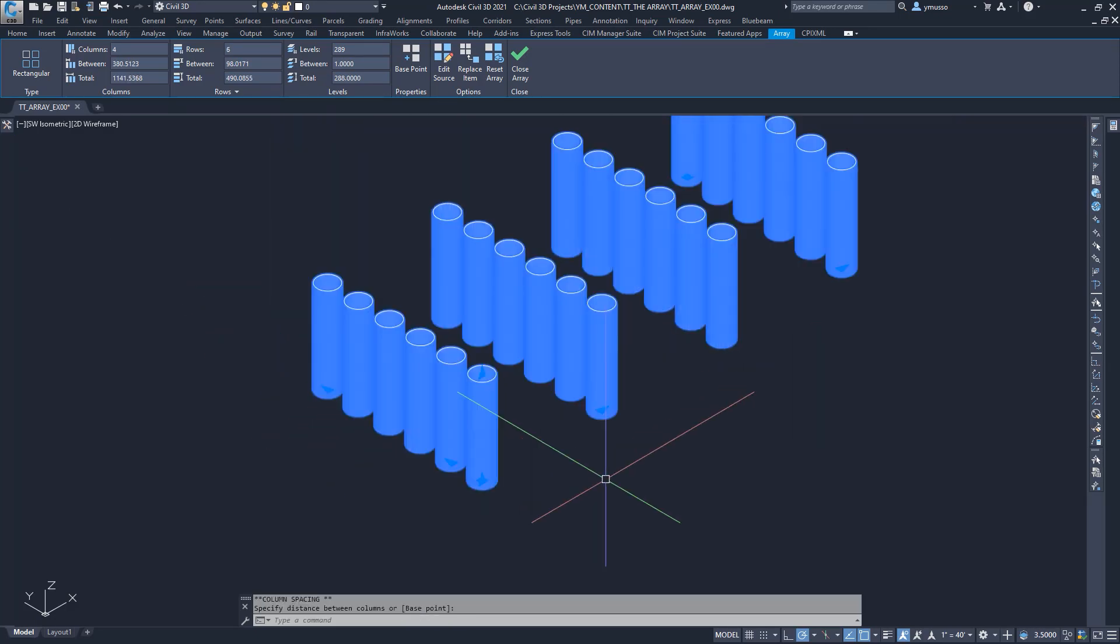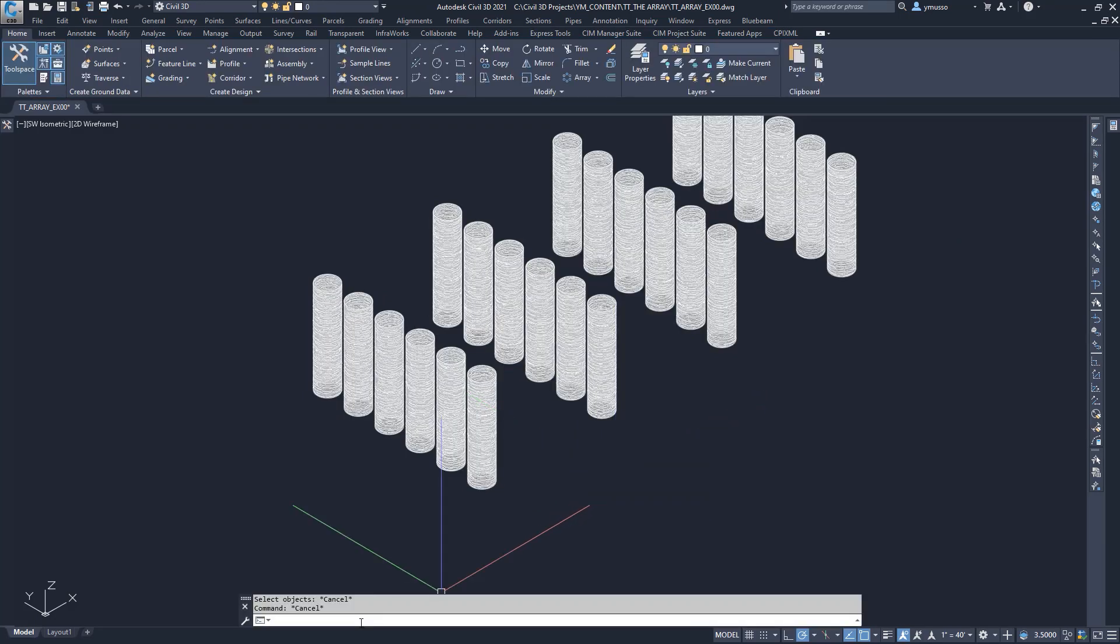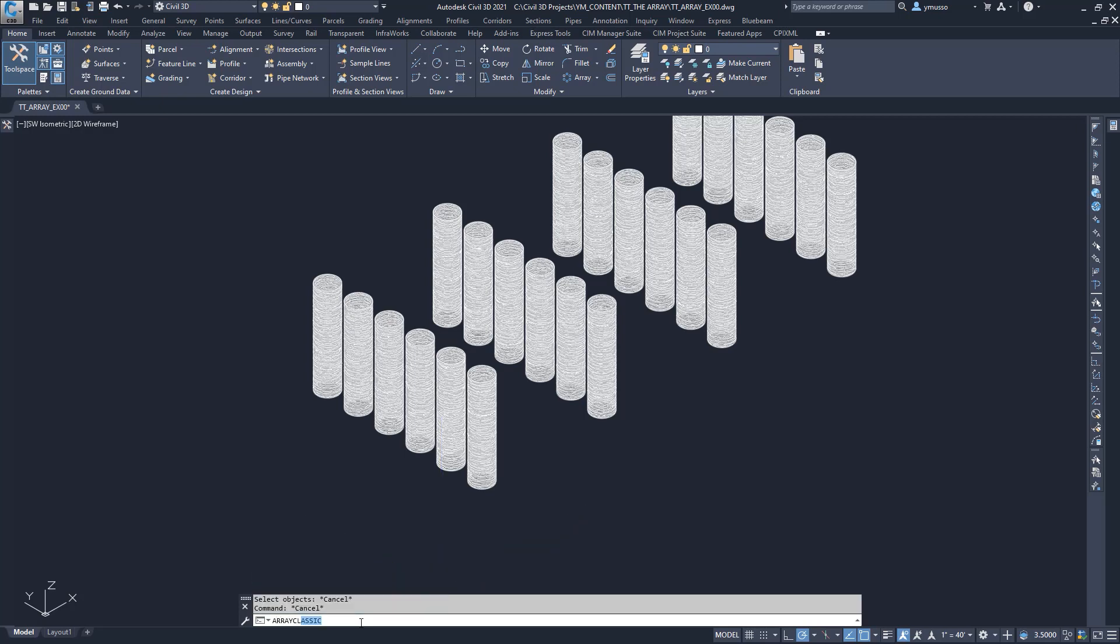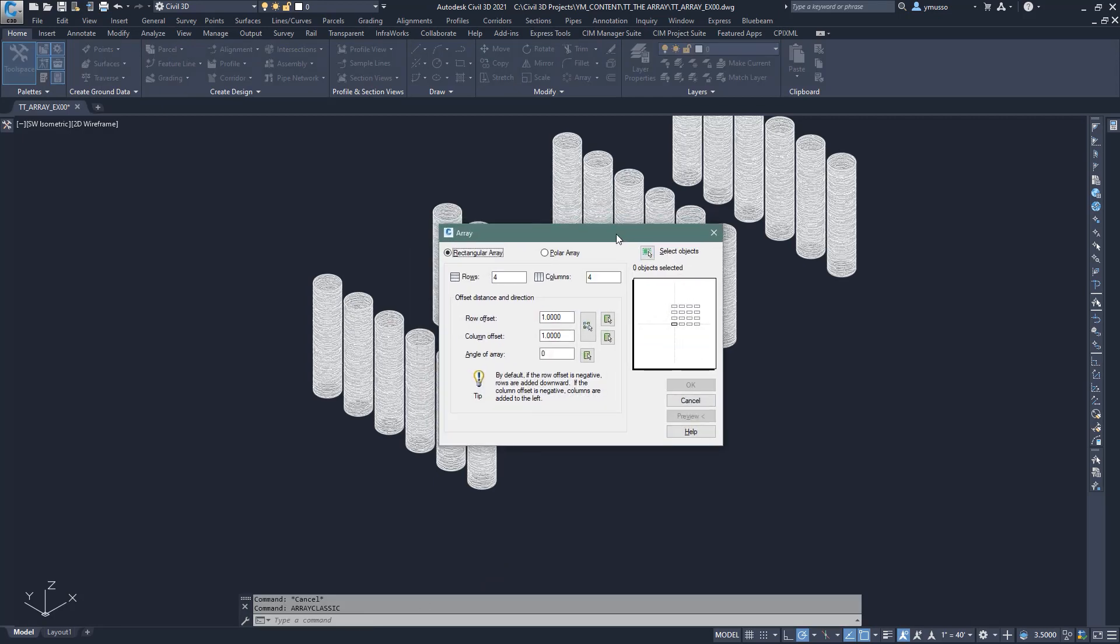Can you see the many ways the array command can help? I do. By the way, if you like the dialog box for the array command, type Array Classic. Okay, it's your turn. Explore and see what works for you. Thank you.